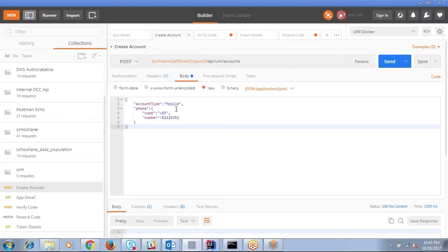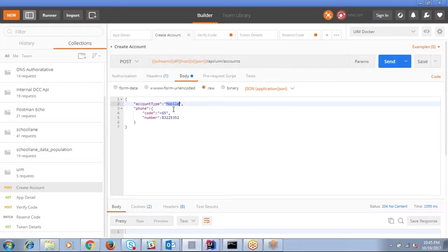For mobile number registration there is nothing called login. You just send the payload and you receive a SMS regardless whether it is the first time you are creating an account or you are just calling it again. So the context of login doesn't come for mobile registration but it will only come for a login using username and password.